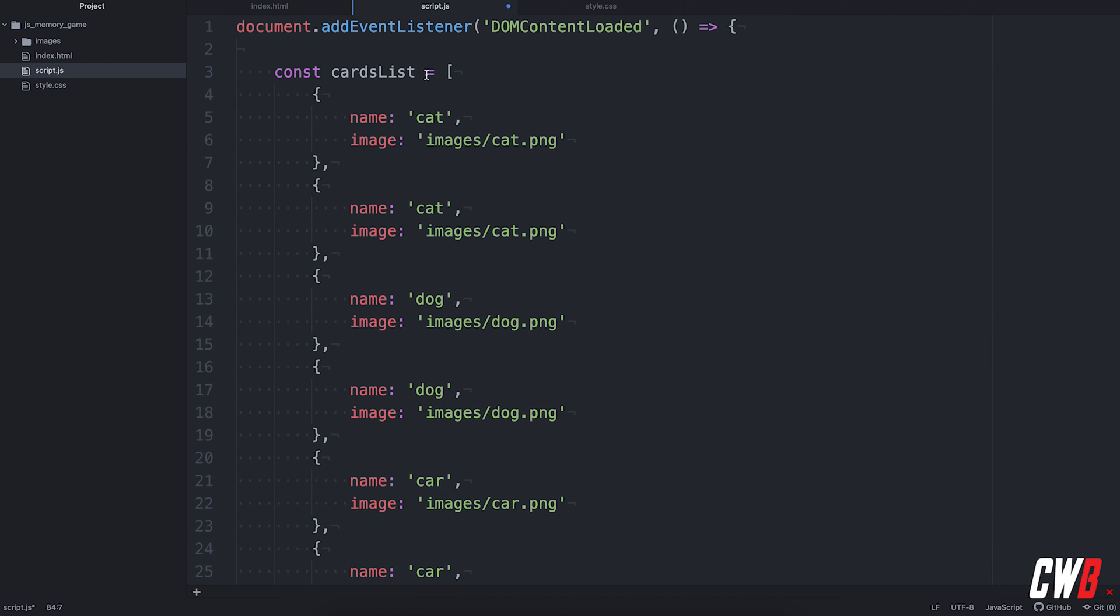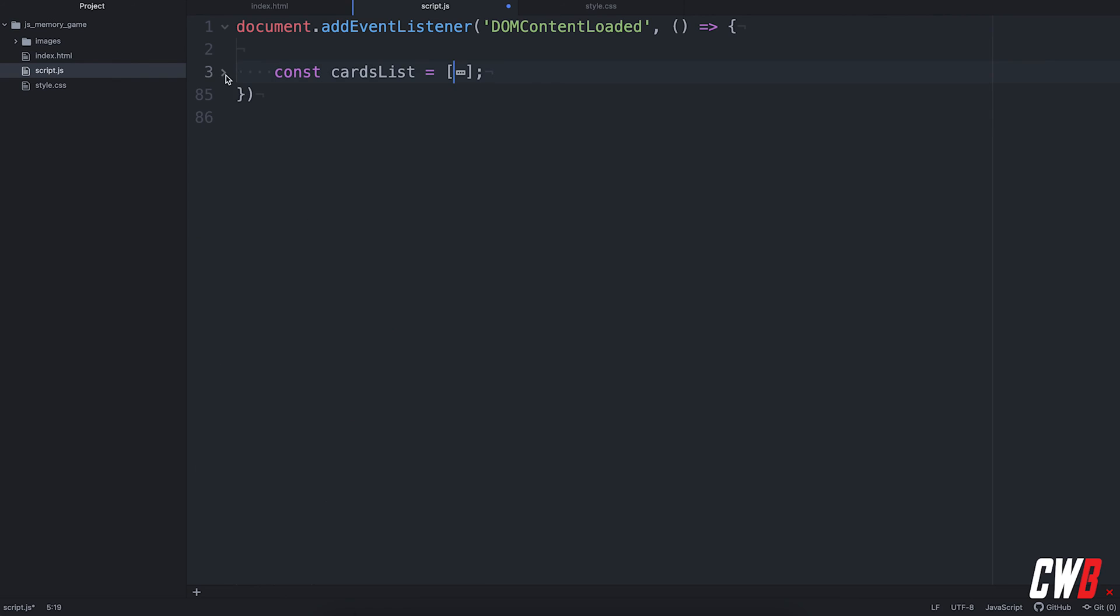I have created this before, so I'm just going to copy paste it right in here. So we have a card list. It's actually an array object, an object array, excuse me, of all the cards that are in the game. You can see that I have two of each. So to get matches, they contain a name and an image. Well, that's it so far.